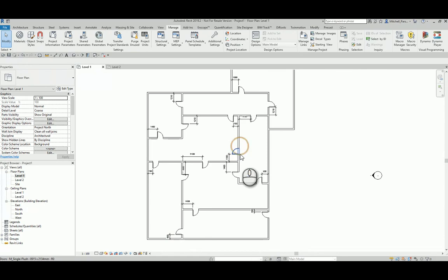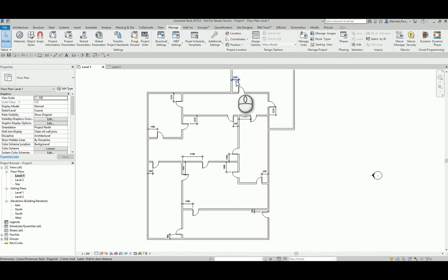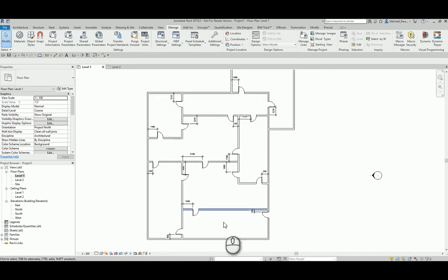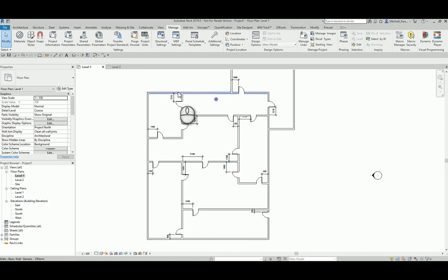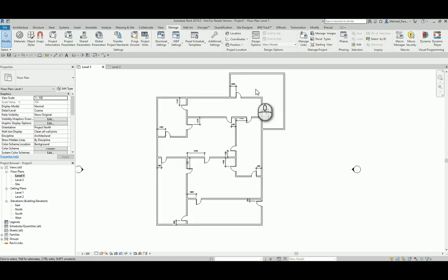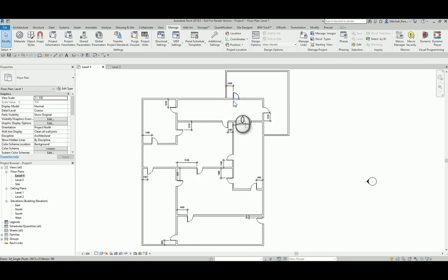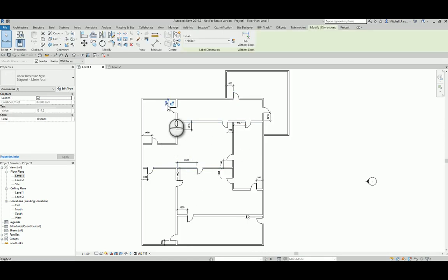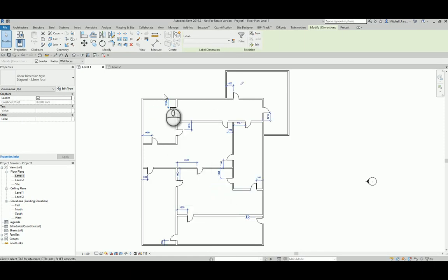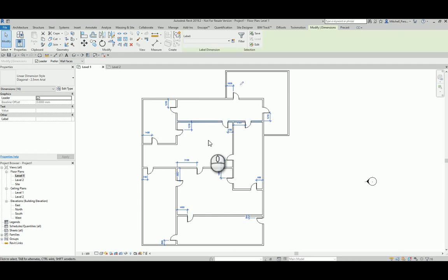So now what I need to do is I need to give all of those dimensions the global parameter value that I've got over there. So the way that I do that is I just have to go through the process of selecting all of the dimensions that I have here associated to doors. Now, because I don't have any other dimensions in this project, I've only got dimensions at the moment associated to doors. So I could just select one dimension, any dimension, and I could just right click, select all instances visible in view. And that would allow me to grab all of the dimensions that I have.